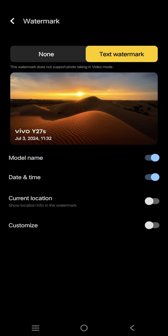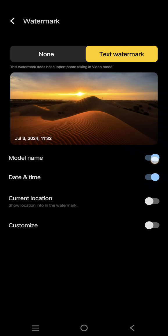Here you can see the current watermark is my model name and also date and time. You can delete the date and time or maybe delete the model's name, or you can use the customize watermark option.